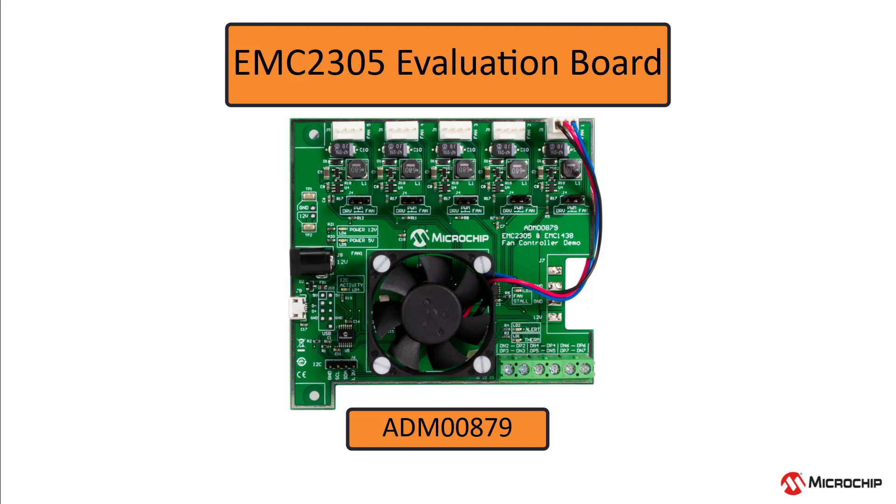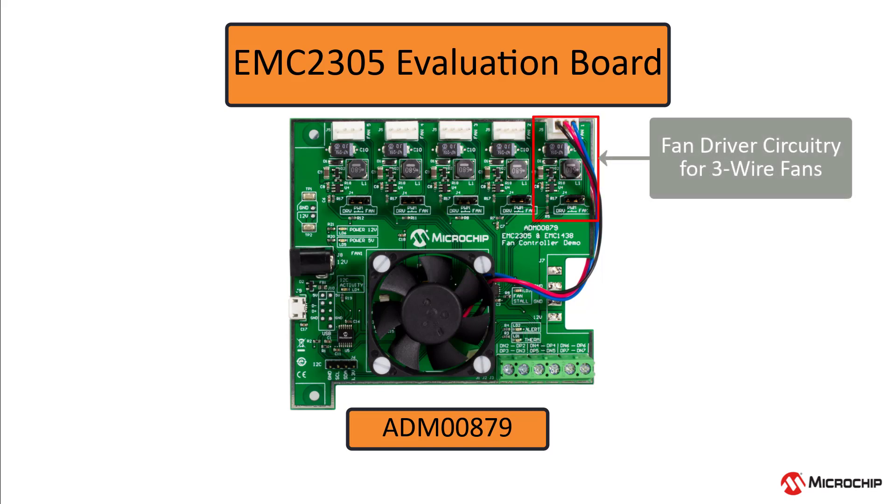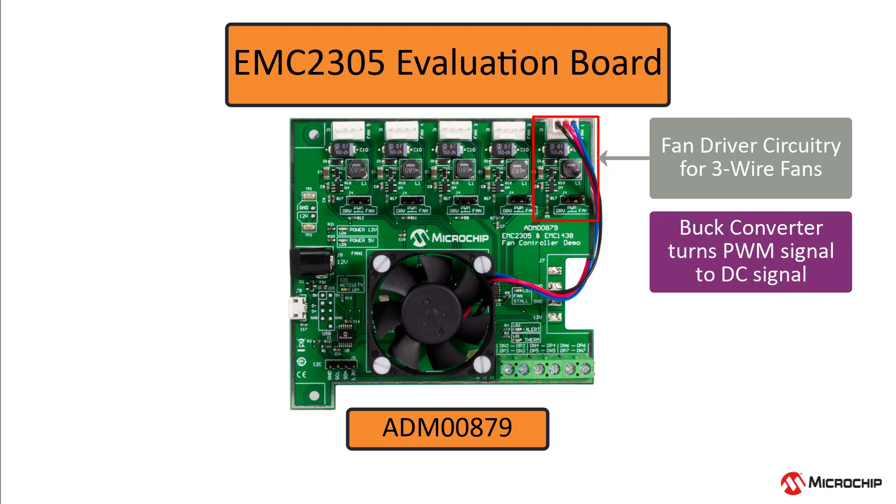Included on the board is an optional fan driver circuit, which is used for three-wire fans that do not have their own driver circuits built into them. This fan driver circuit uses a simple buck converter configuration to convert the PWM signal from the EMC-2305 into a voltage that looks more DC.